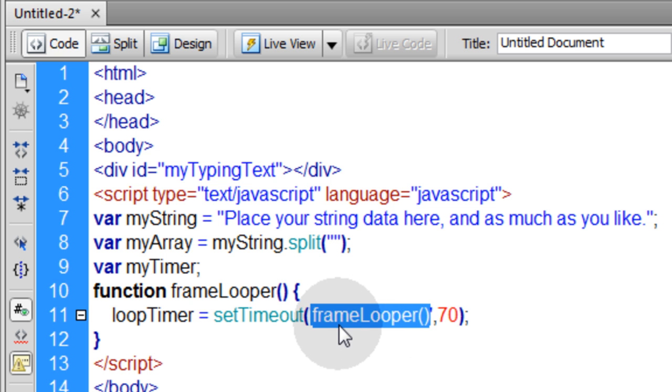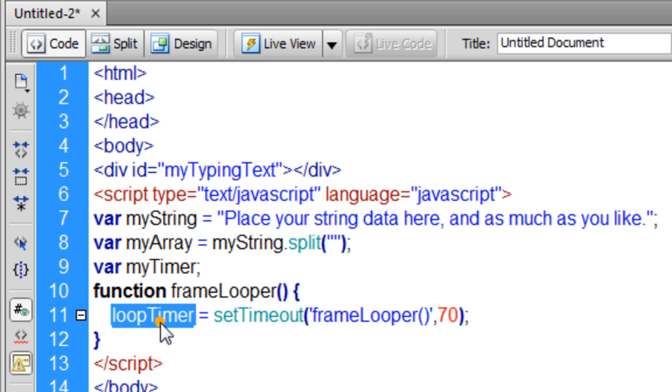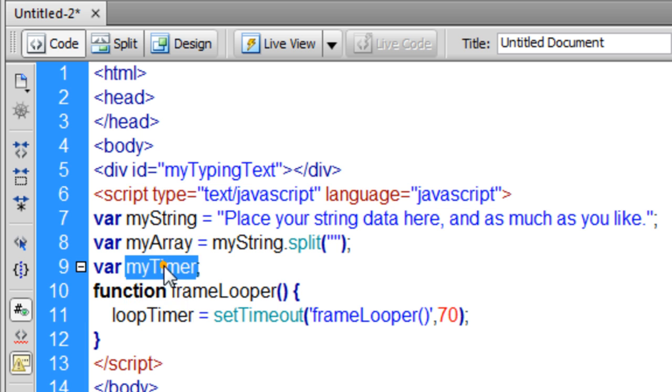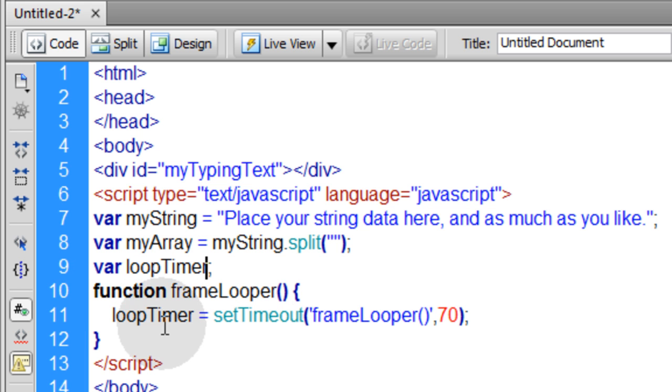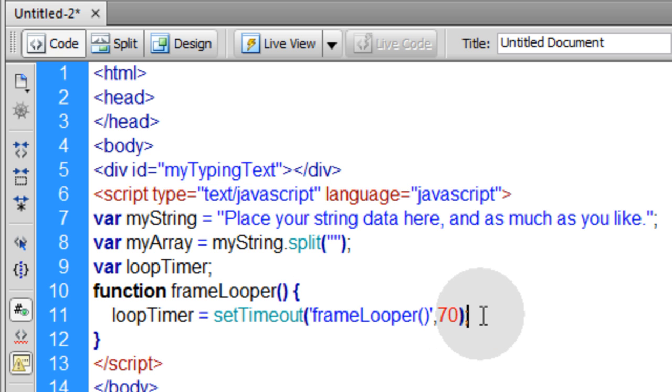Within this setTimeout function, we're giving it two parameters. The first parameter being the name of this frame looper function. The second parameter is the time interval.